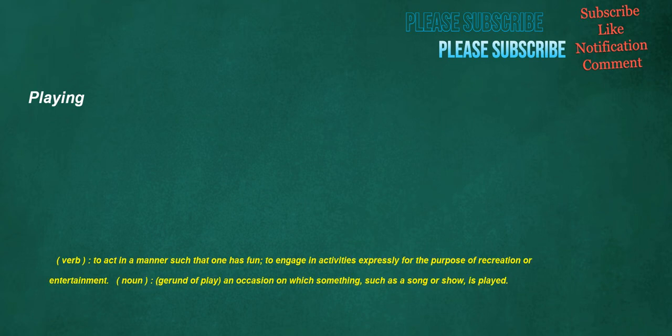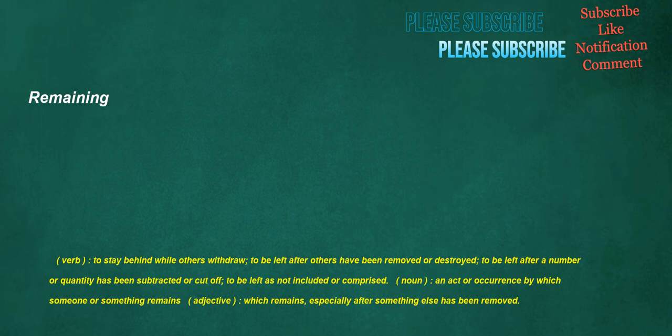Playing. Verb. To act in a manner such that one has fun. To engage in activities expressly for the purpose of recreation or entertainment. Noun. Gerund of play. An occasion on which something. Such as a song or show. Is played. Remaining. Verb. To stay behind while others withdraw. To be left after others have been removed or destroyed. To be left after a number or quantity has been subtracted or cut off. To be left is not included or comprised. Noun. An act or occurrence by which someone or something remains. Adjective. Which remains. Especially after something else has been removed.